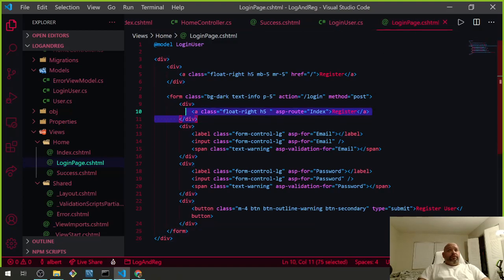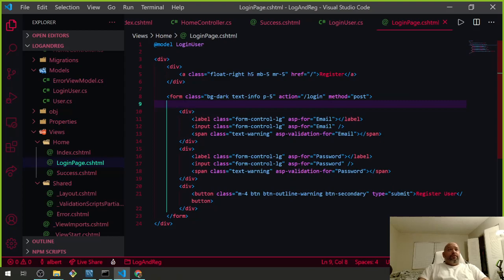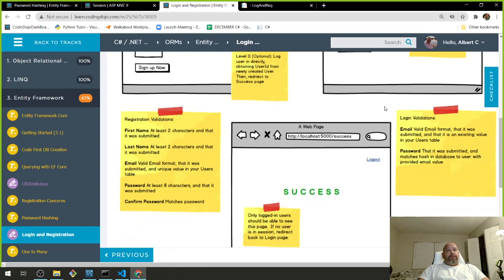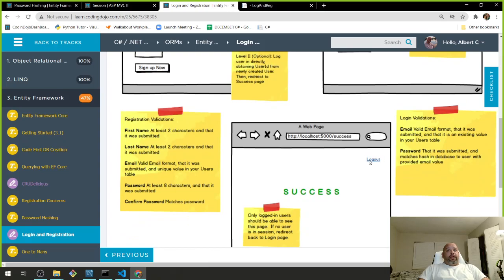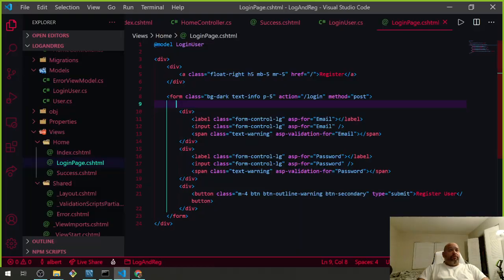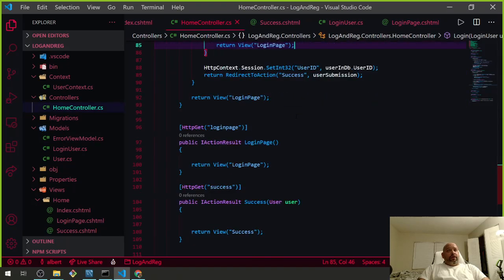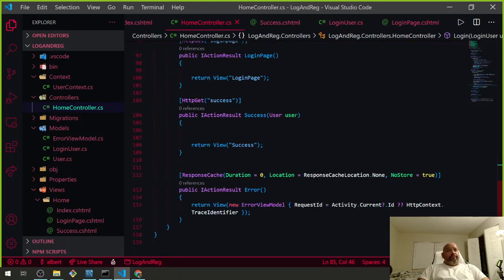We got one more thing to do — actually two more things. Let me test with the right credentials. Wait, why is it not taking me to login? Let me check.